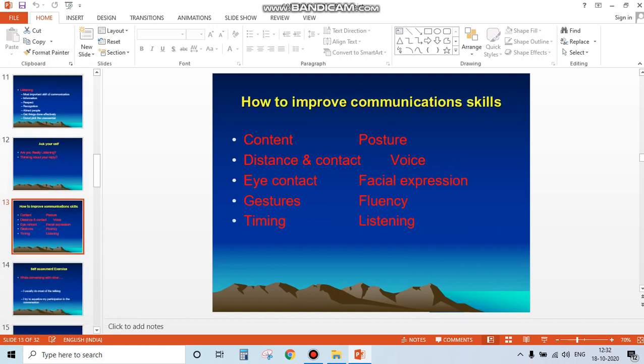How to improve communication skills? Content should be clear. Posture should be good. Maintain appropriate distance and contact. Voice should be audible and understandable. Eye contact must be maintained.